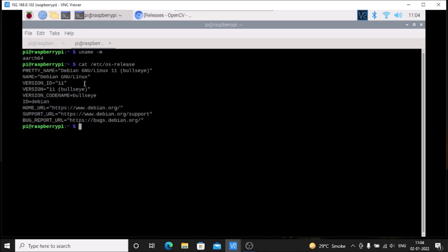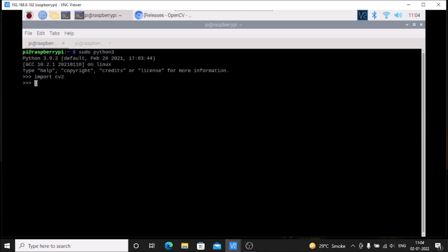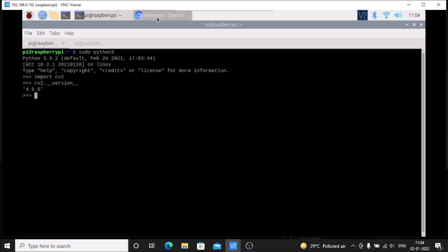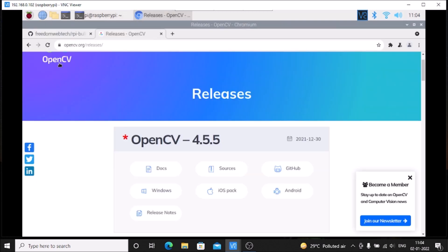This shows Bullseye with 64-bit version on Raspberry Pi 4 with 4GB RAM. I've already installed OpenCV - if I run cv2.__version__, as you can see this is the latest version 4.5.5. If you visit their official website, this is the latest version.